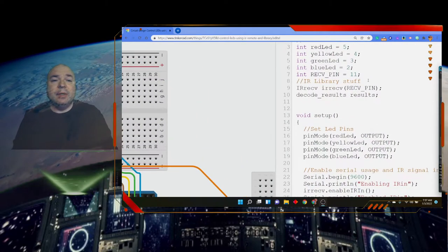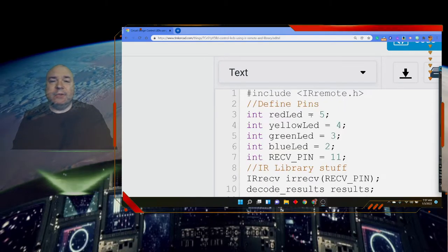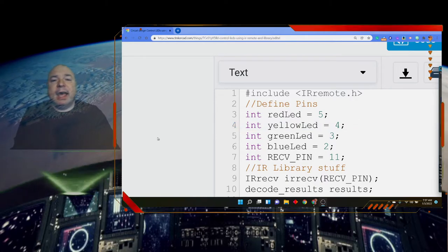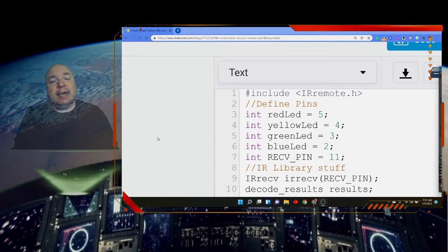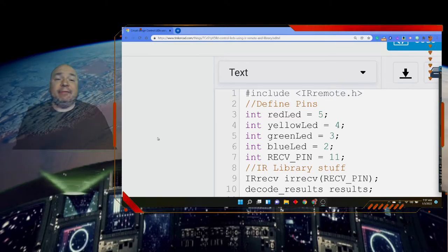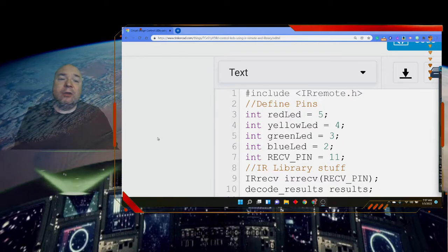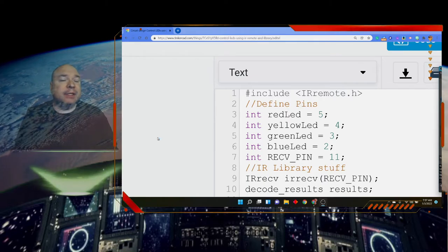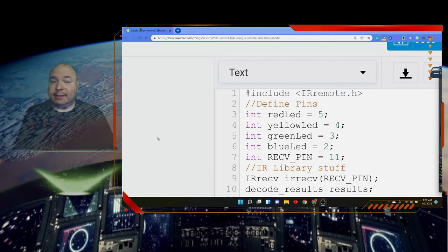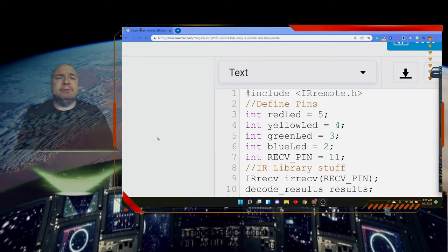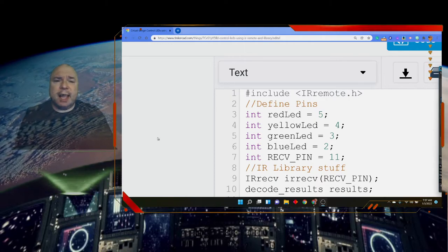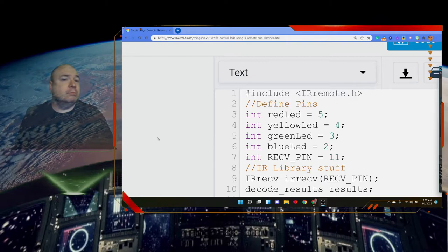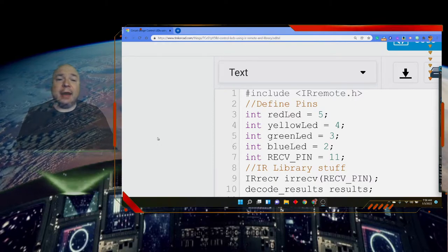In our code we have some new things to talk about, new things that were not here before. The first thing is this line of code way up here at the top, line number one. It starts with a hashtag and says include, then it has a less than symbol and then a greater than symbol surrounding the name of essentially a file. The name of the file is called IRremote.h. In this file is code, specifically what we would call a class - not a class that we learn in school, but a class of information like an object.